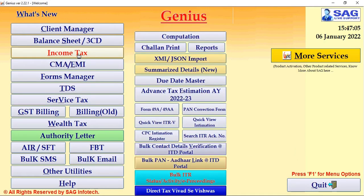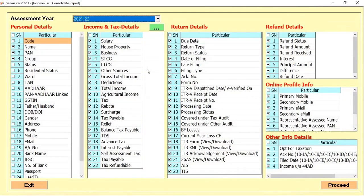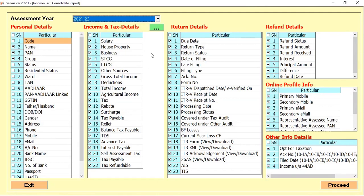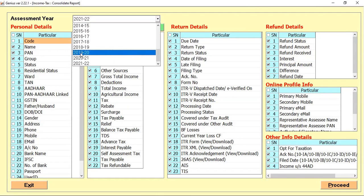For checking the first option, we select the Income Tax option and here we find out the Summarize Detail New option where you can check that first you need to select the assessment year.